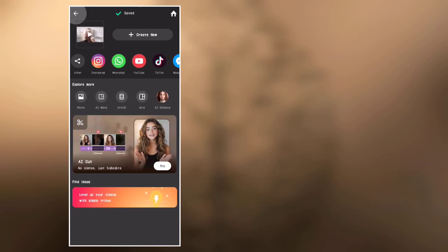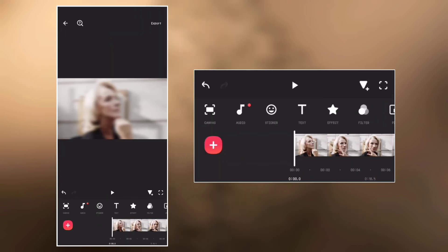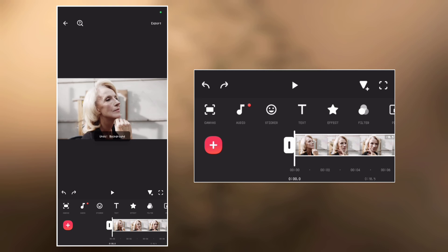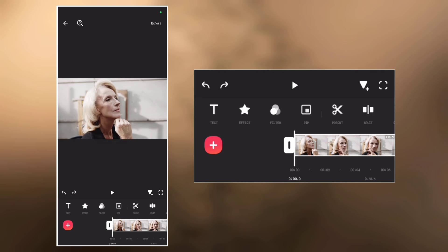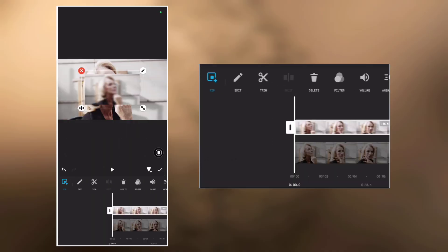Go back and undo all previous actions. As you can see, the main video is back without a blurry background. Now go to PIP and overlay the video we just saved. Make it full screen.